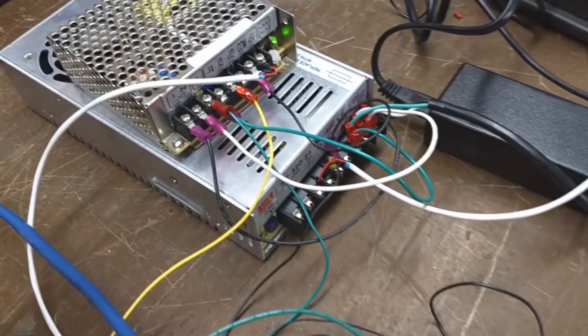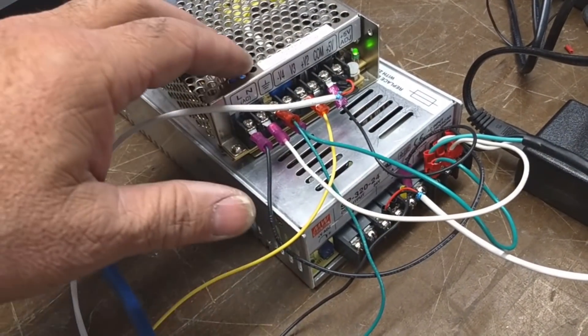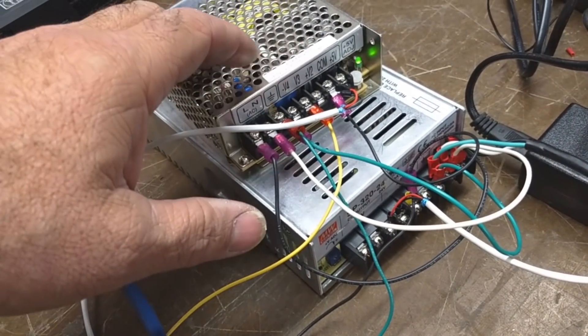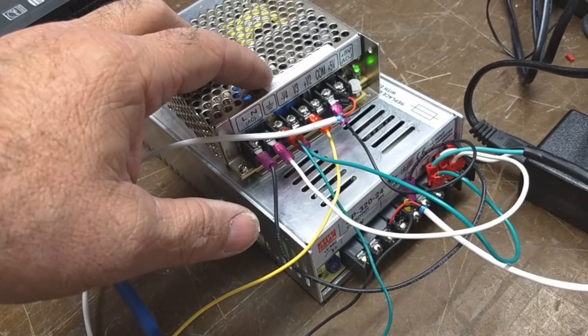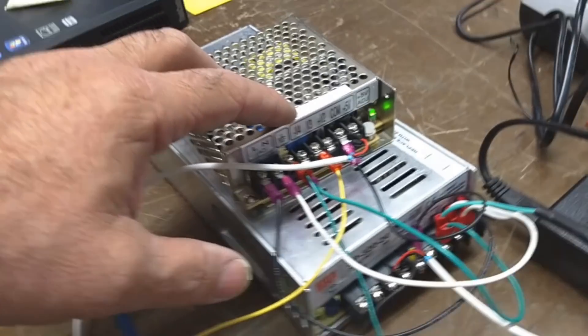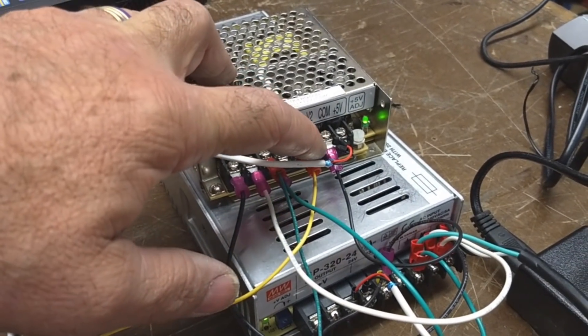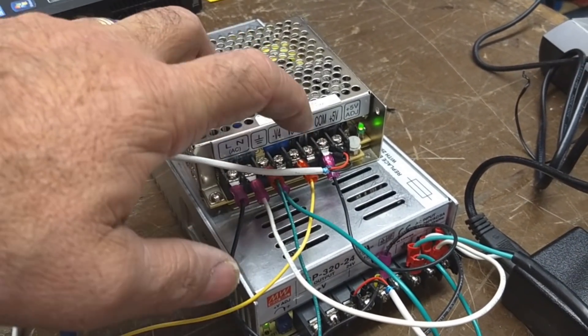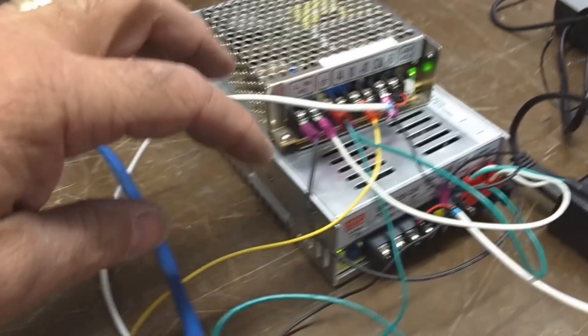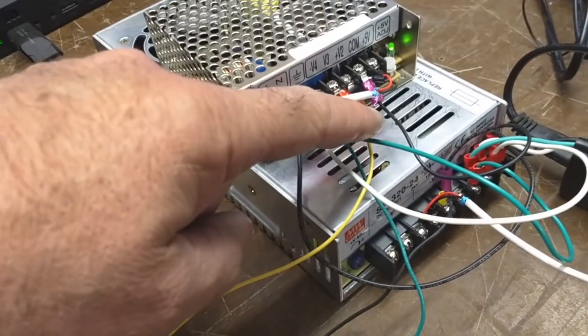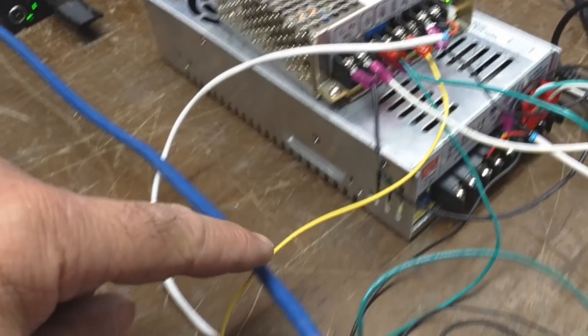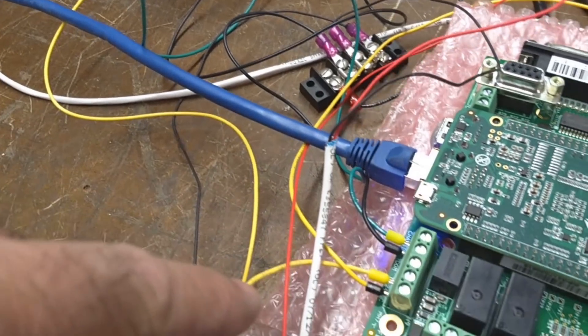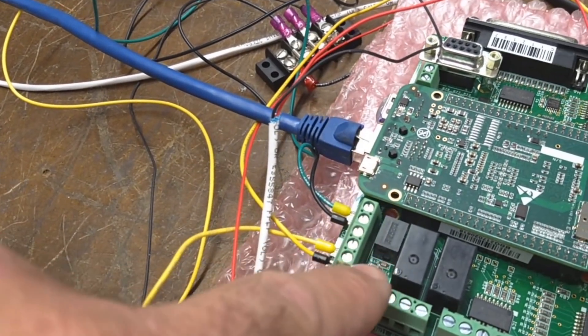First of all, this power supply happens to be 4 voltage outputs, but I'm using it for 5 volts and 24 volts for Acorn. You see the 24 volt wire coming down here to Acorn.